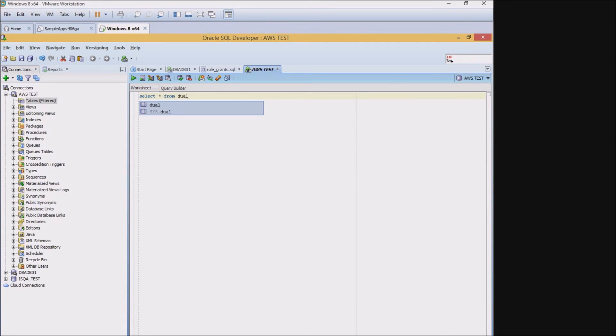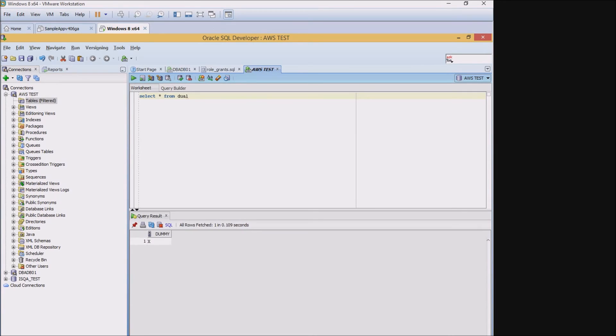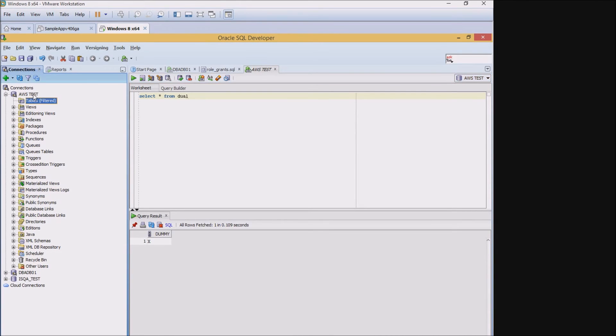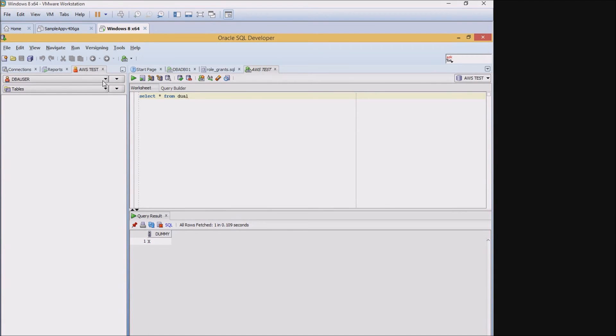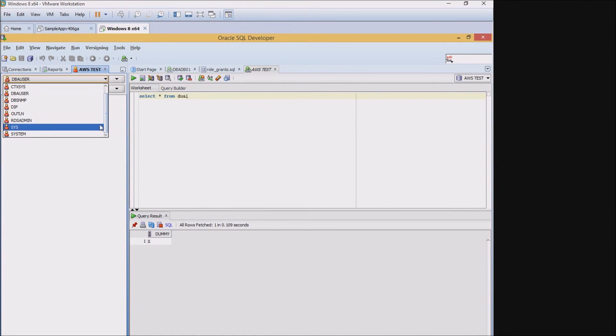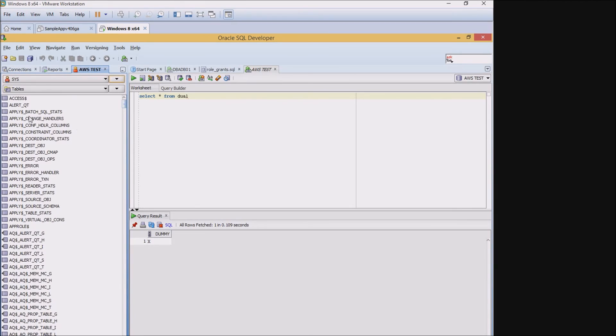Dual, which is sort of a fake table for Oracle. You can see it gives me back an X, so I know that the database is responding to me. And then if I wanted to double check and see some of the system tables here, I could actually use this schema in the browser, switch over to the sys schema and see that there's a number of tables there available.